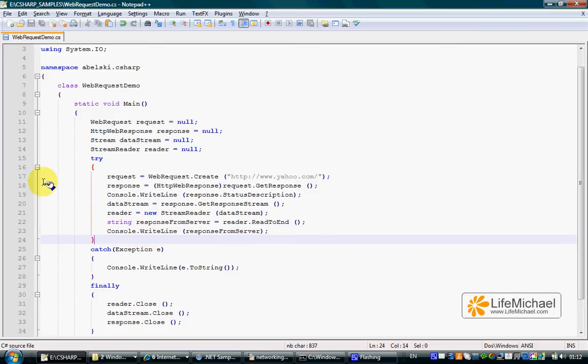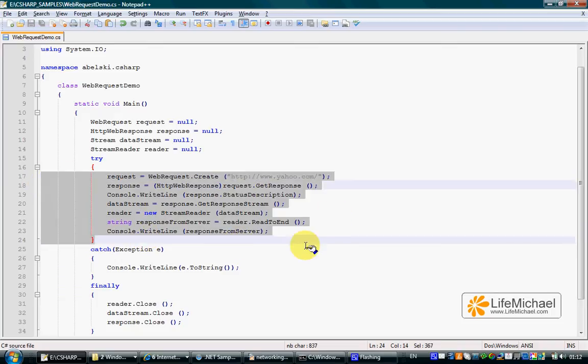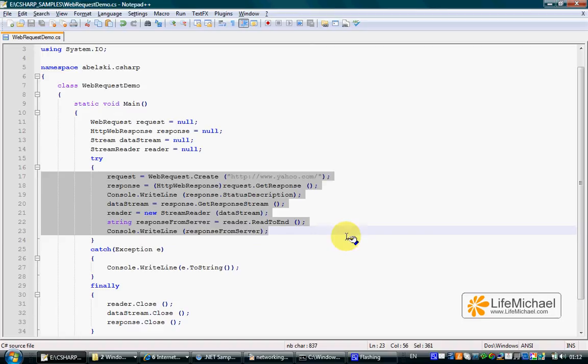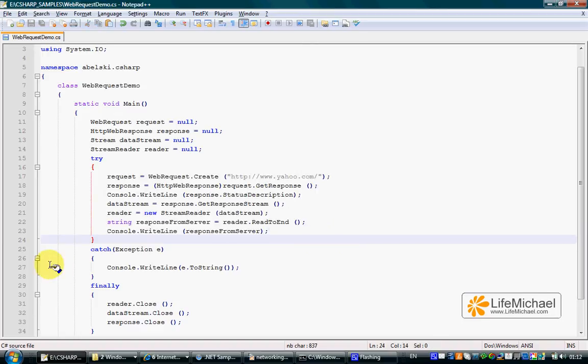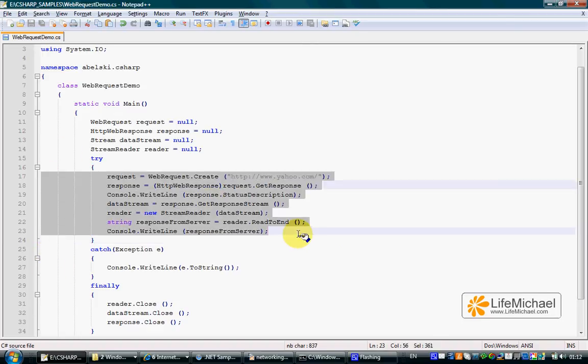Dealing with all of these methods, an exception might be thrown, which is why we place this code within a try-catch block.